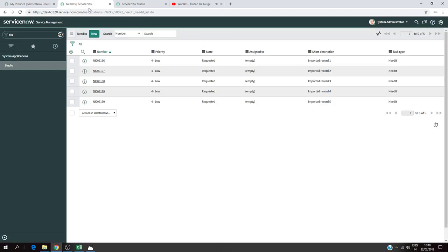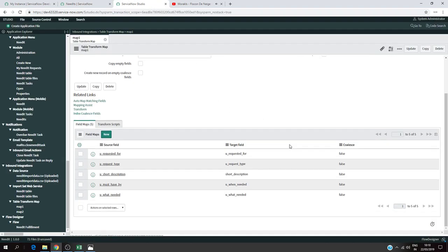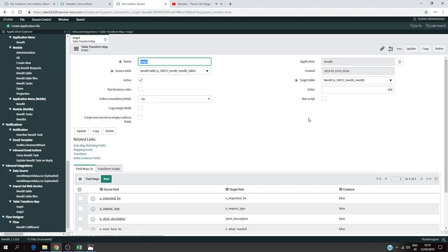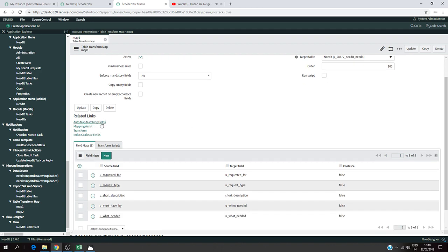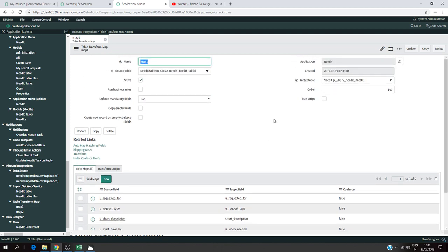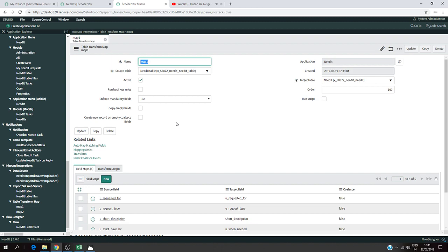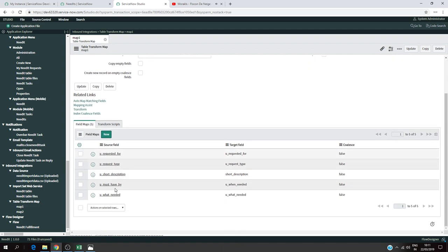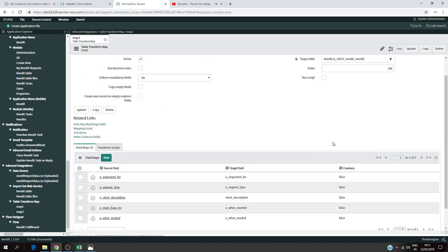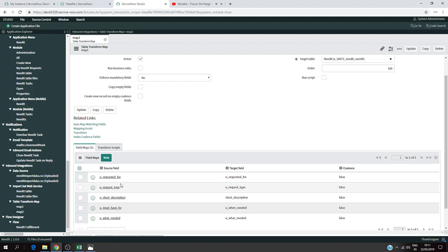This is the map one that I used to create the initial import. Here we have some explanation: the source table, target table is active, the map name, the application which is Need IT, and different options. In related links you have map matching fields, mapping access, and other settings. The important thing here is our field maps. These are all our columns from the source field, which map to columns in our target table Need IT.